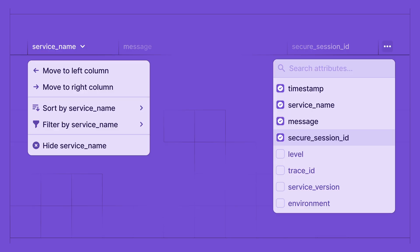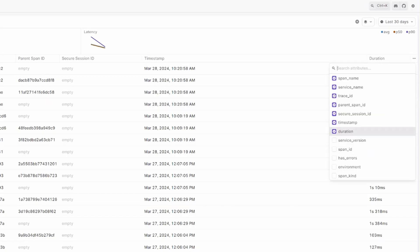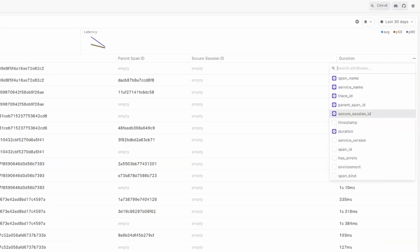And once you've got the perfect queries, you can now customize your table columns. The traces table has a dozen columns, so we've created a column picker to customize your view. Check out the dots menu at the far right of the column header.